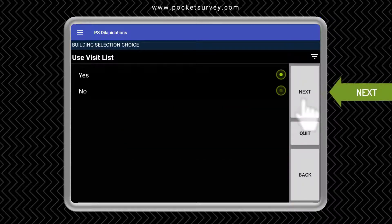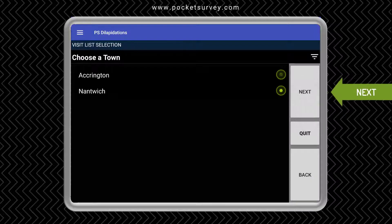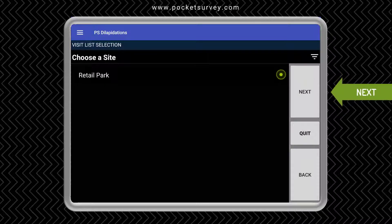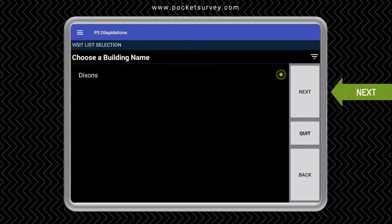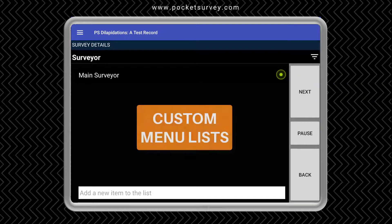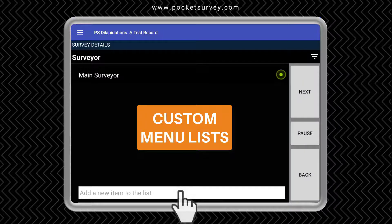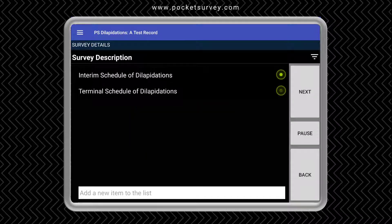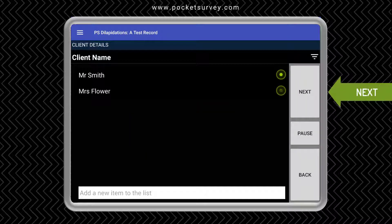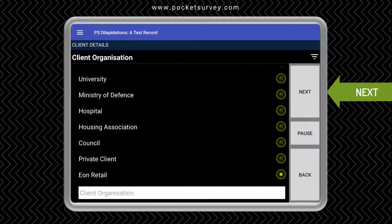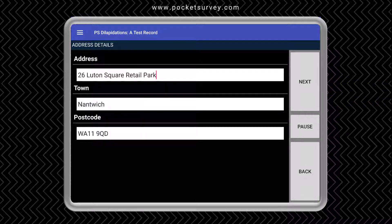You can use a pre-prepared list of buildings that we call a visit list. We simply tap next and then enter the town, the site, and the address. If there are multiple buildings on the site they will appear here. Like most menus in Pocket Survey, the list of surveyors is user-definable in the desktop software, however you can also type in at the bottom of the screen. You simply tap next to choose options like client name, and all these menus can be set up on the desktop software. You can confirm the address.